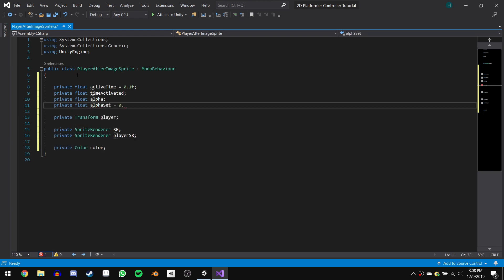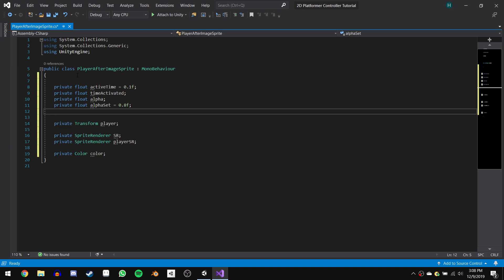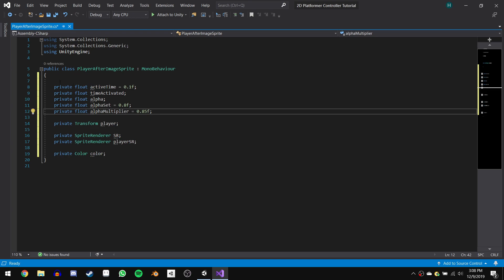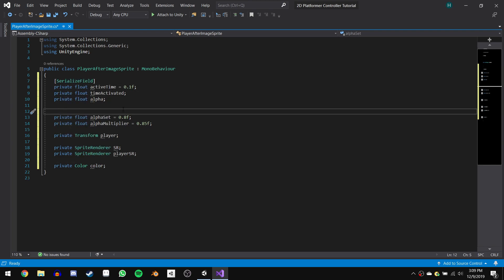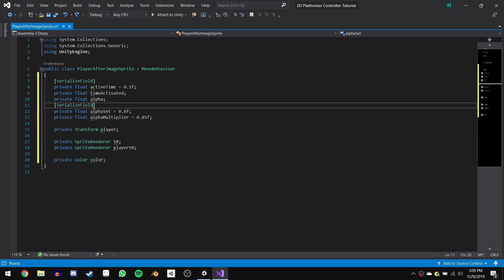We also want to keep track of what the alpha currently is, so let's create a private float and call it alpha. We also want to set the alpha to something when we enable the game object, so let's create a private float alphaSet and set it to 0.8 by default. Next, we want to decrease the alpha over time, so I'm going to create a private float alphaMultiplier and set it to 0.85 by default. The smaller this number is, the faster the sprite will fade. If we want to be able to change activeTime and alphaSet in the inspector, all we need to do is write SerializeField in square brackets above each variable. You can also write this above alphaMultiplier if you want to mess with how quickly your sprite fades.